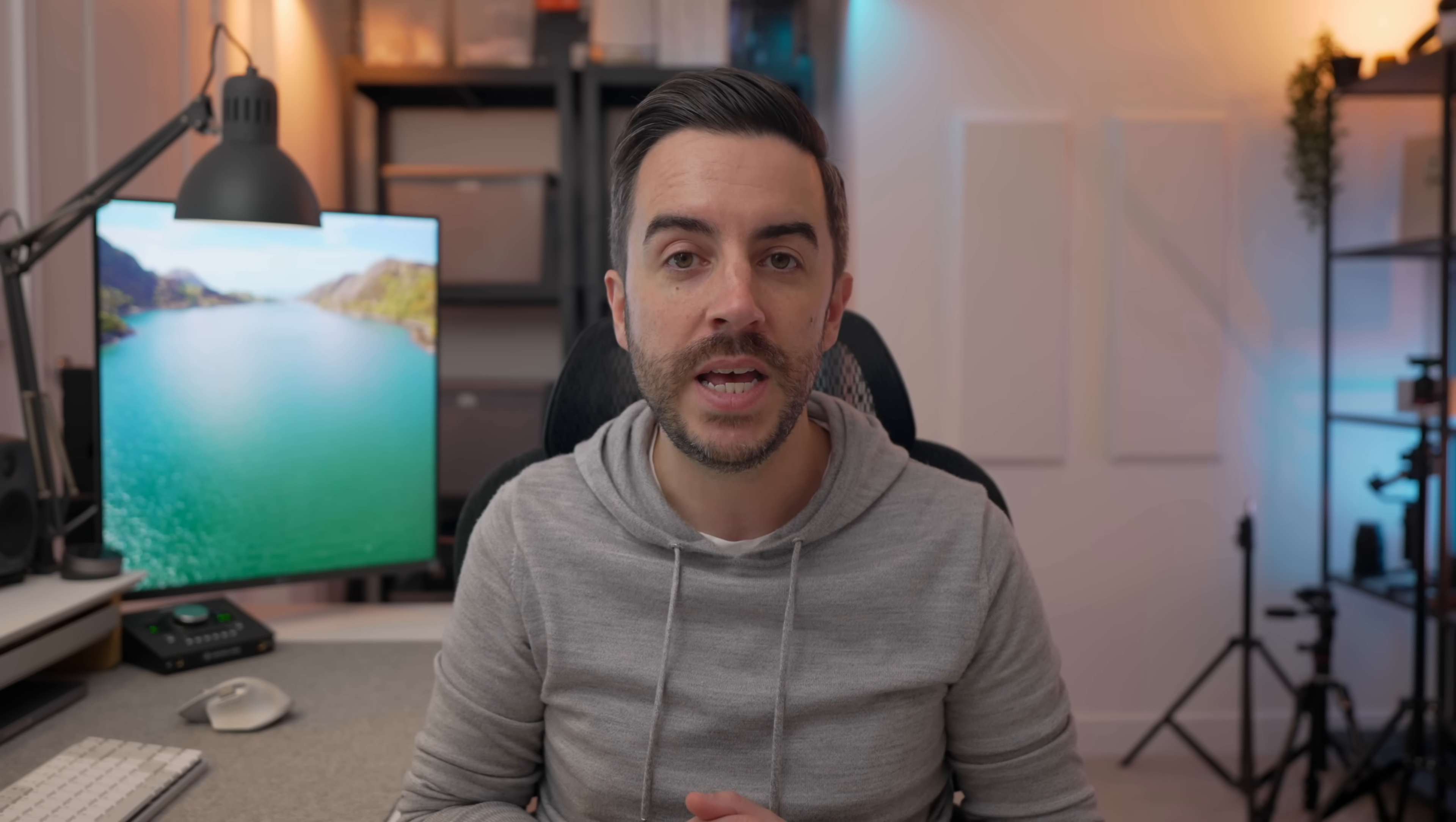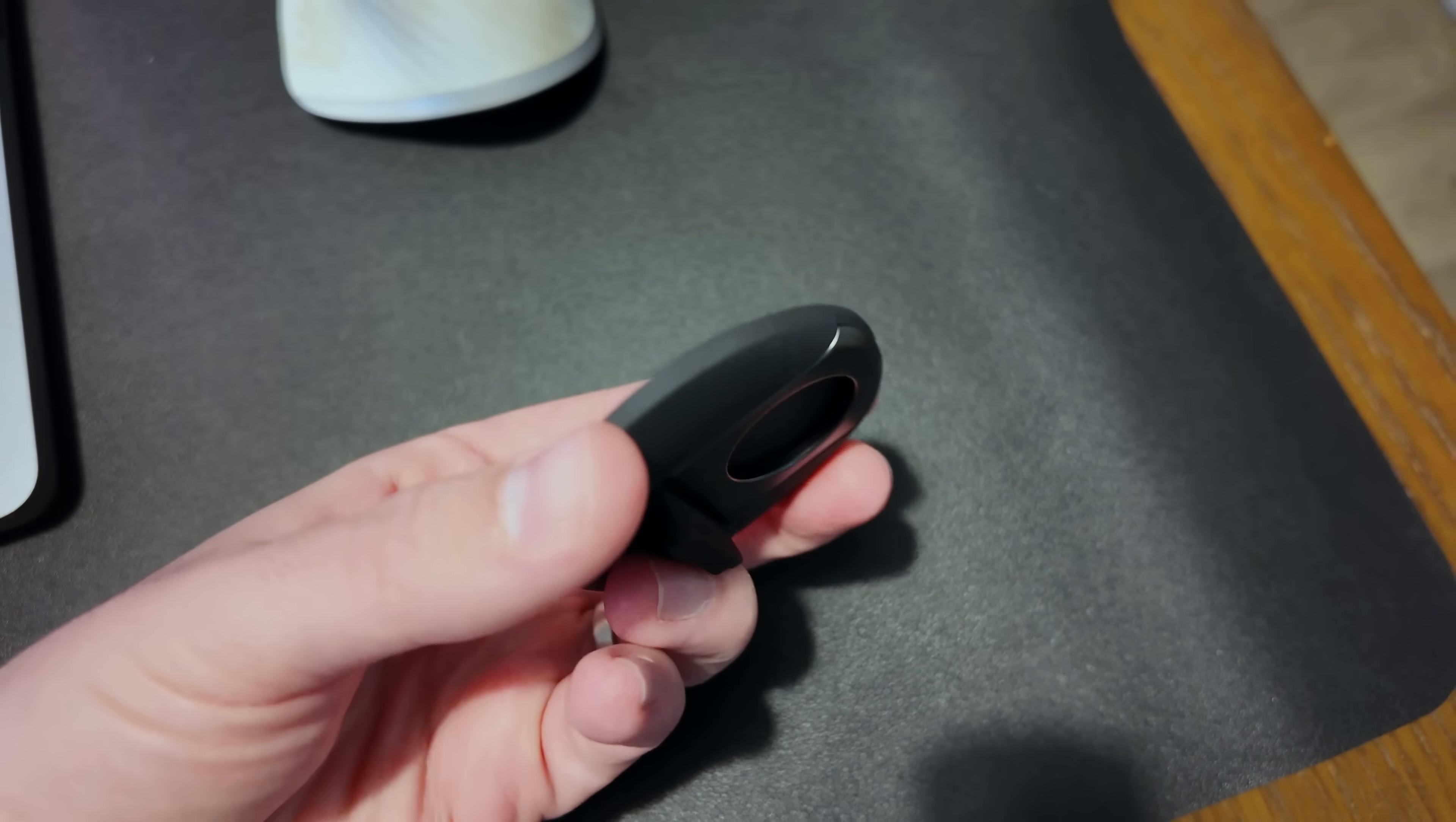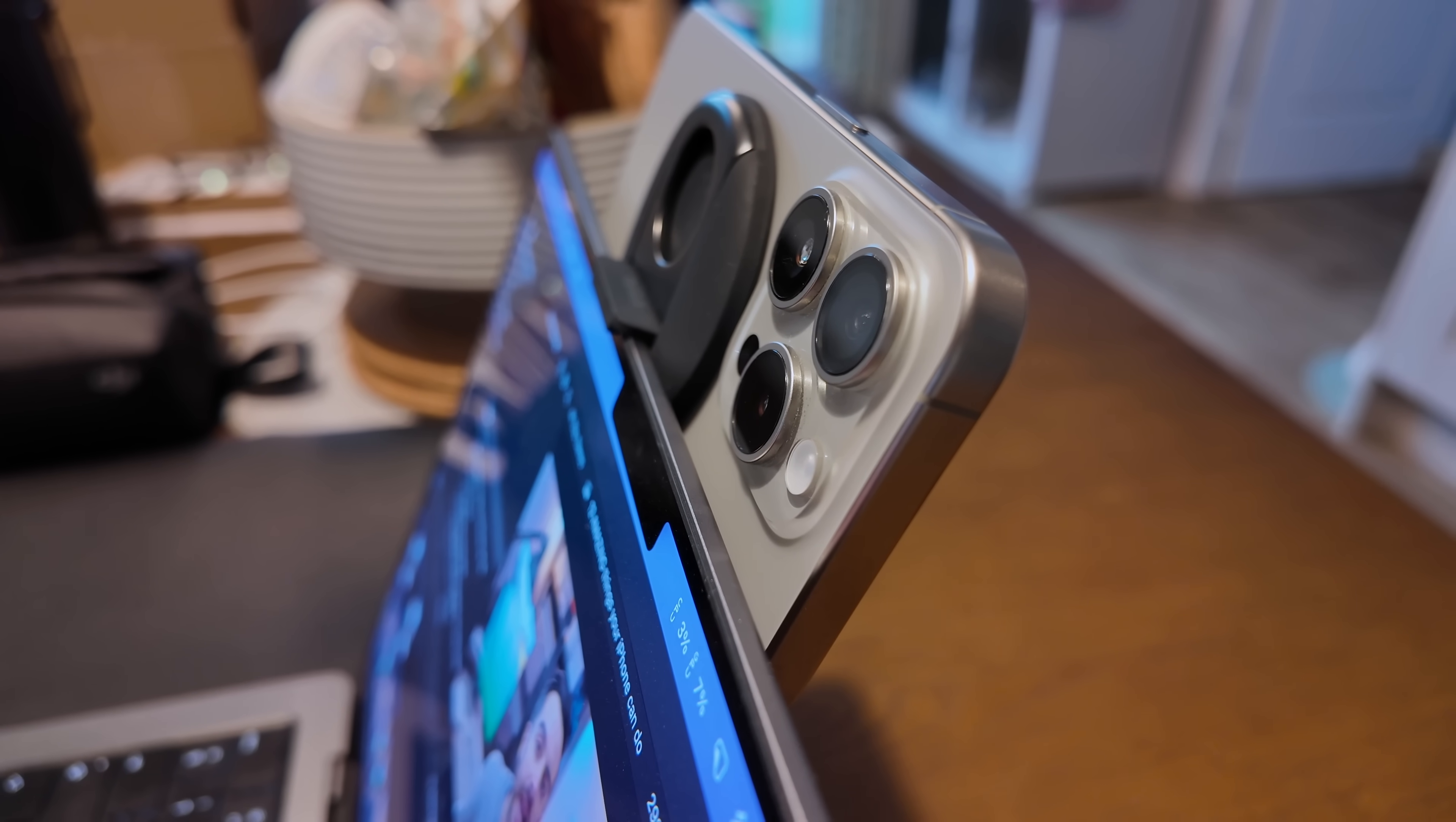Once you've done this, you can open an app like FaceTime or Zoom, for example, and select the camera and microphone for your iPhone. Alternatively, you can connect your iPhone to your Mac computer using a cable and choose Trust when prompted to allow the iPhone to trust the computer. You'll need to physically position the iPhone in a place where it's going to be able to capture your face the way that you want it to. But just like that, you're now using your iPhone's camera as your webcam.